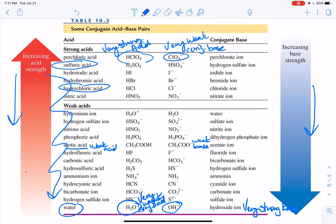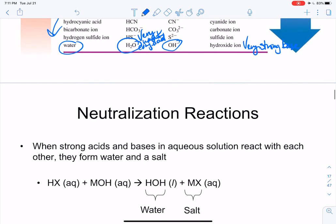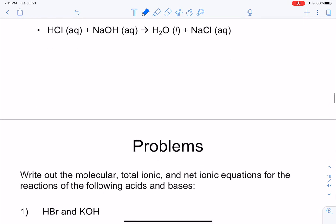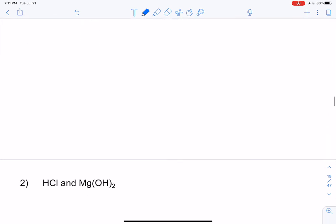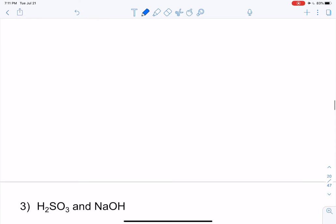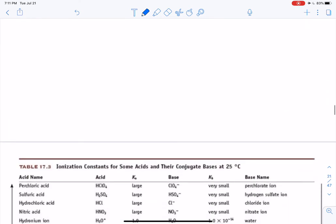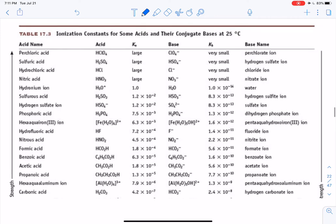We've been looking at strong and weak qualitatively, but now let's put a number on it — instead of just saying very strong or weak, let's look at the actual values. We did neutralization reactions, then molecular, total ionic, and net ionic equations, and then we came to this chart, which we said we would examine in this lecture.